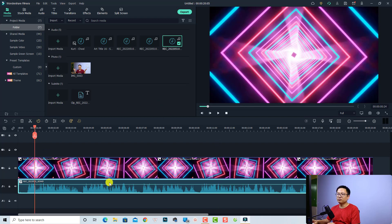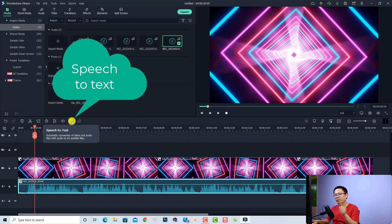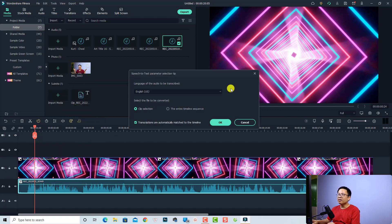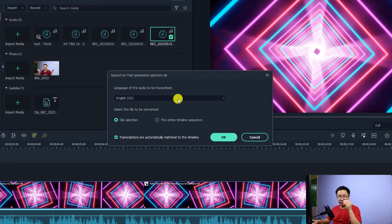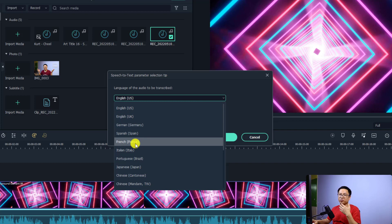Now if I want to convert this voiceover to text in the program, all I need to do is select the voiceover track here. And then we have a button here — speech to text — or you can also right-click at the voiceover and select this option, speech to text. So let's select it. And now you will have some options. Firstly, you need to select the language. For example, here I select English US, because maybe my voice is similar to US.